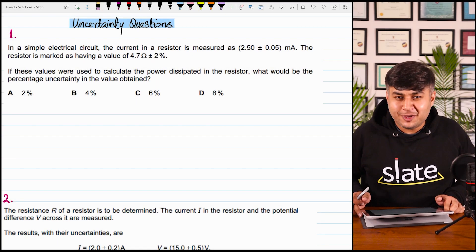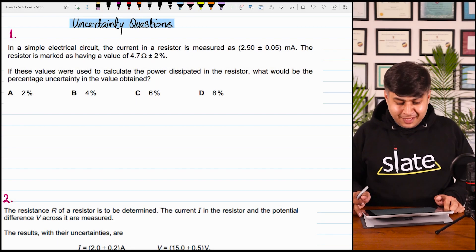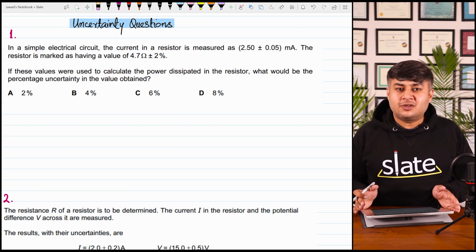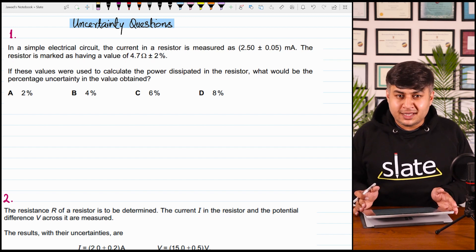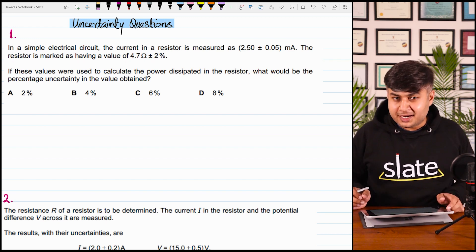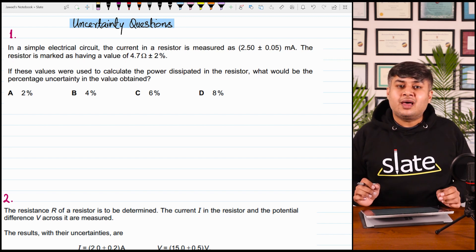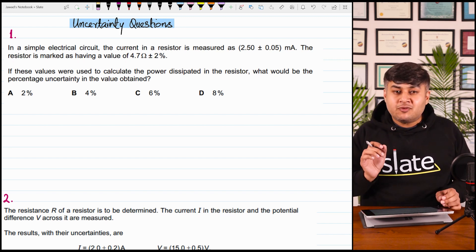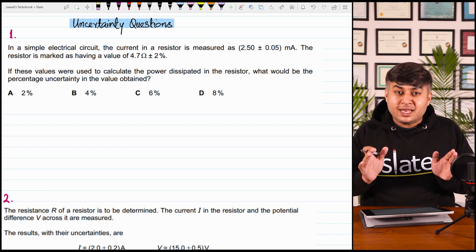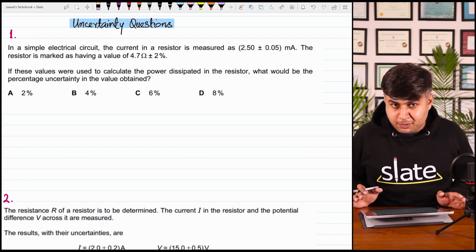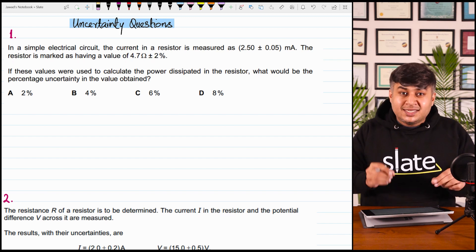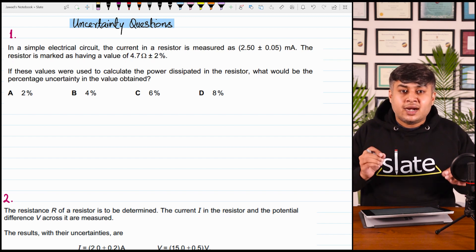Hello students, hope you are doing good. In this video we are going to cover some possible MCQs of uncertainties. This is the fifth video of uncertainties — before this video you have to watch the four videos before this. This minute thoroughly covers uncertainty along with the questions. This is just an extra touch.